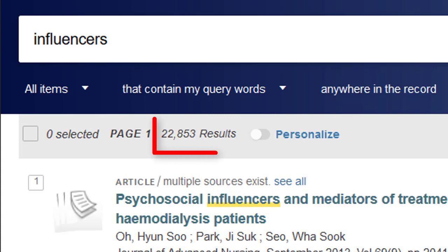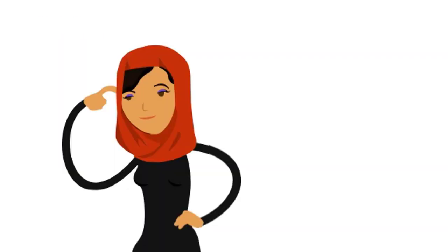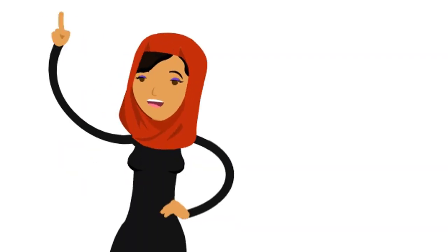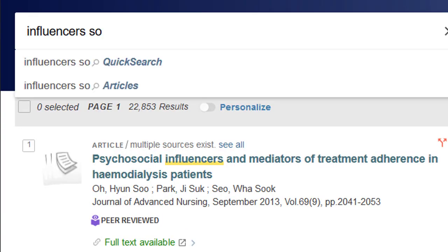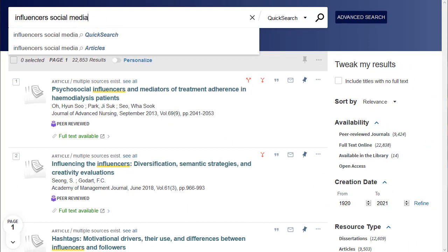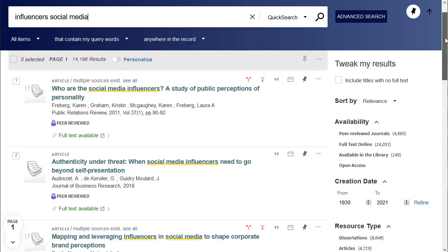Your search may retrieve a huge number of results. To make your results list more manageable and more specific, here are a few steps you can take. Add more keywords to your search. When looking at your results, you might realise your first search is too broad and requires more keywords or more specific terms.